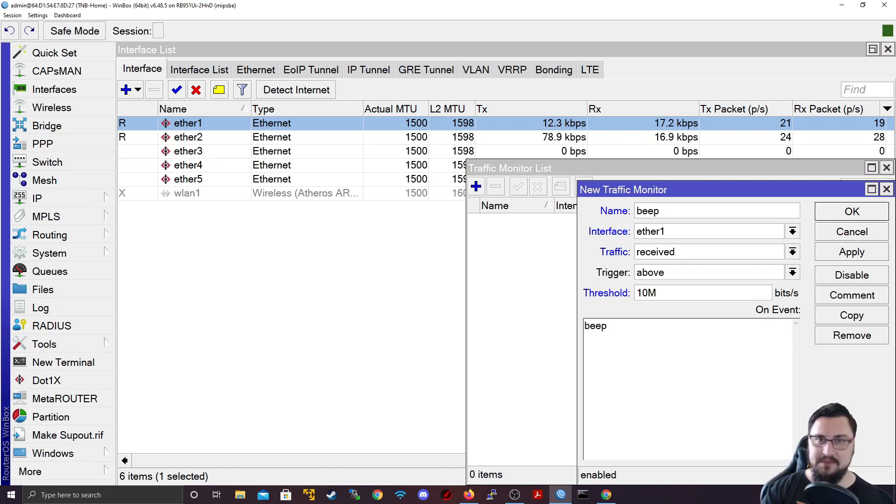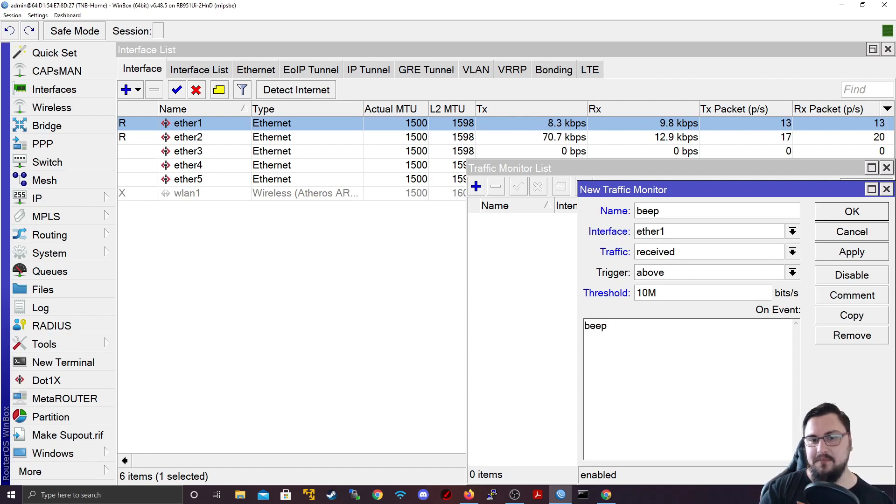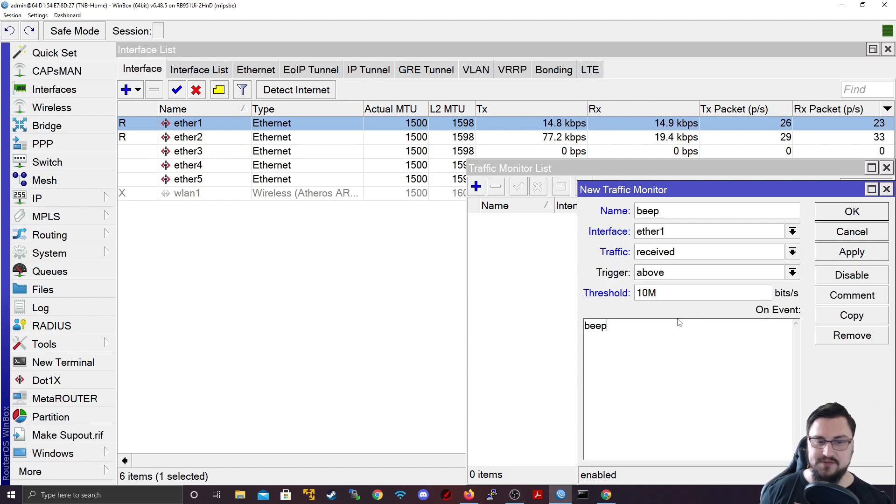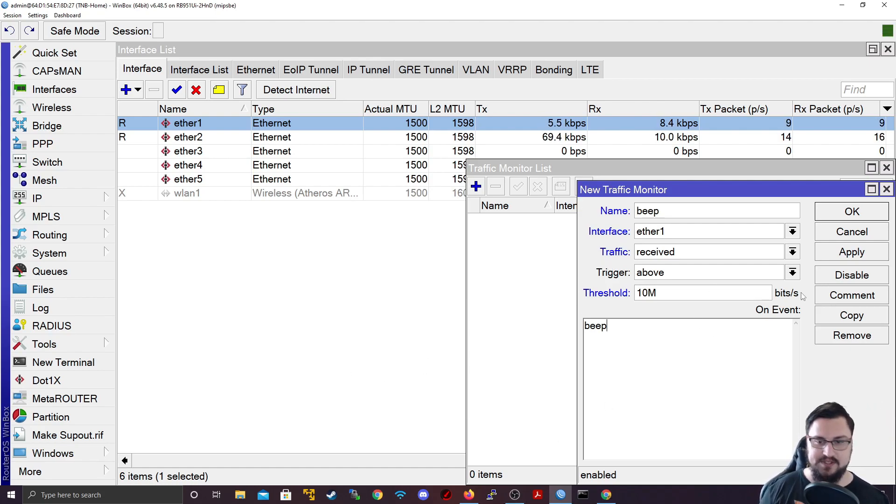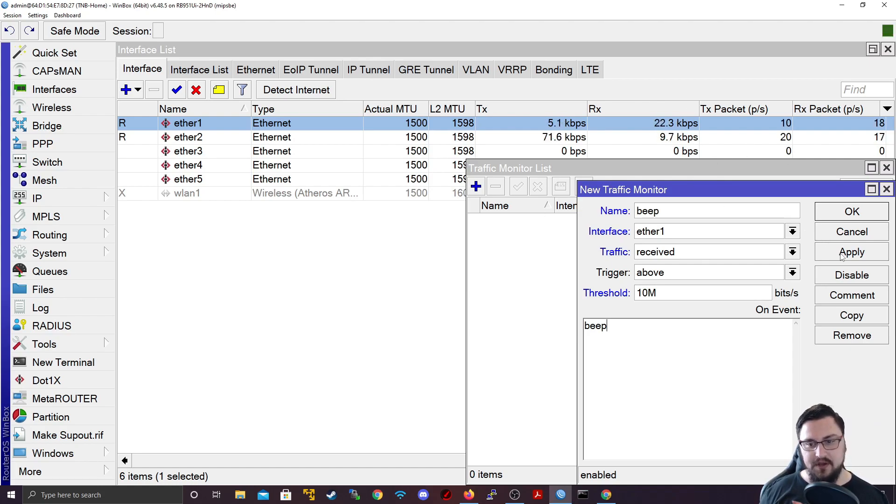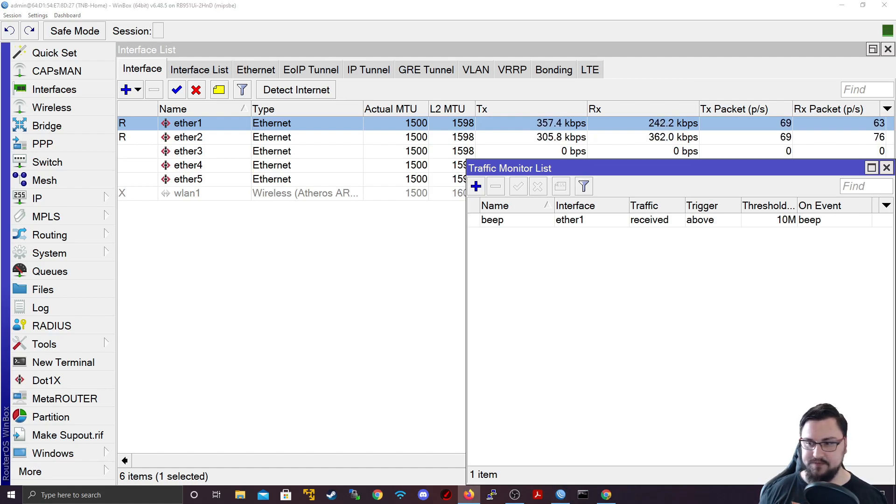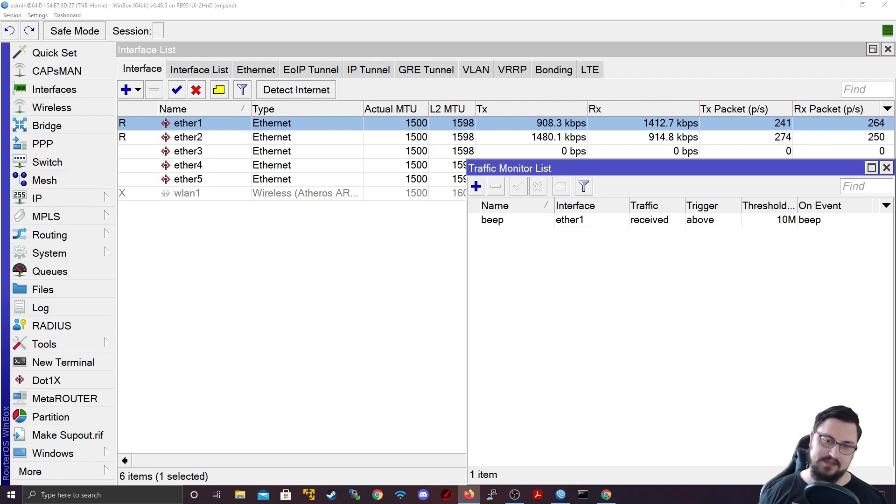So if you type beep on a MikroTik router board, it will make a little beep sound. So this is obviously not getting an email or anything, but you can script it in such a way to receive mail if the interface goes over its threshold. So I'll just apply that and I'm going to run my speed test again. And then we're going to see what happens. Speed test is running.